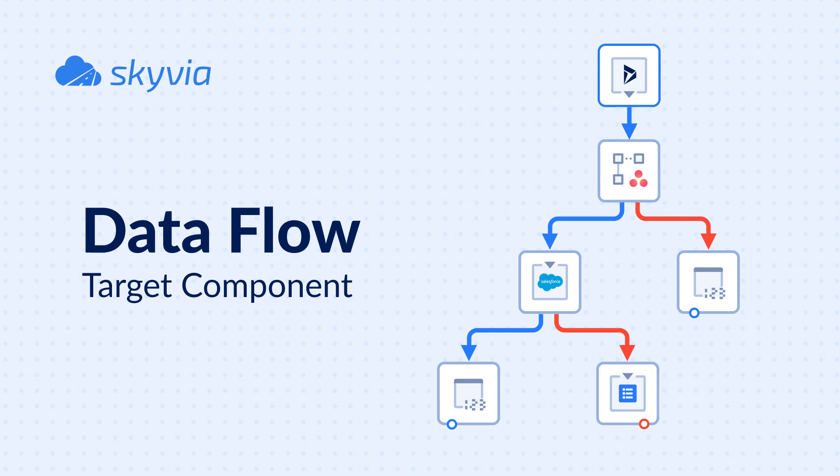Hello and welcome to the Skyvia Dataflow series. Today's topic is target component. In this video we will demonstrate how target component works and will show you how to effectively use it in your data integrations.